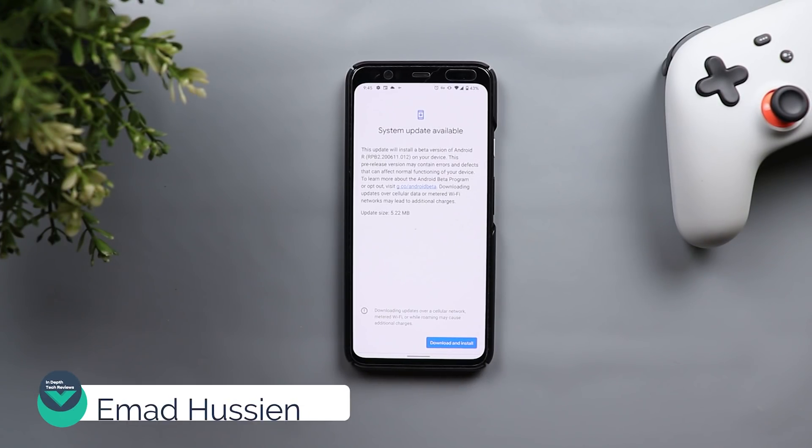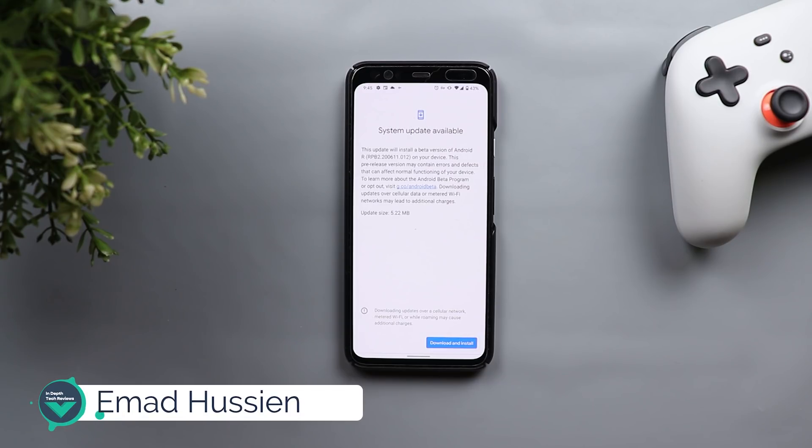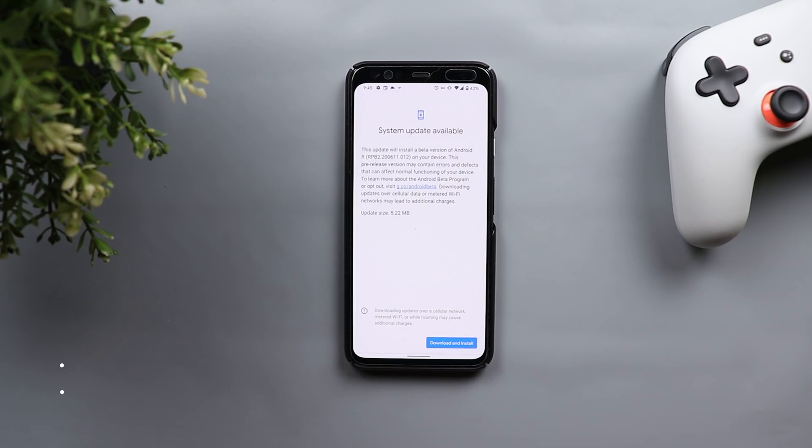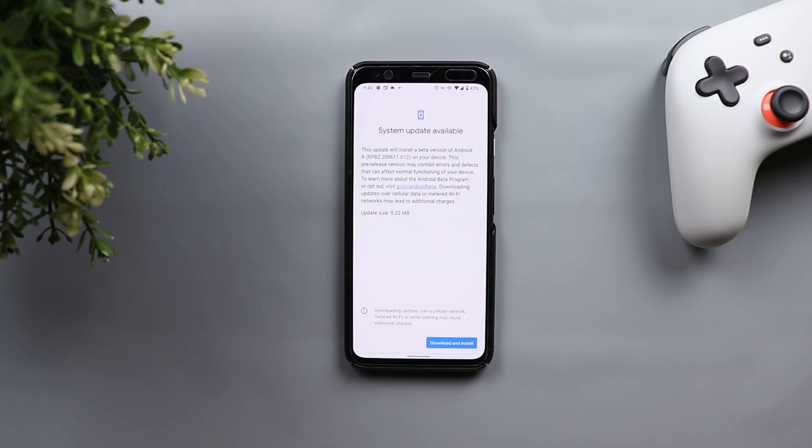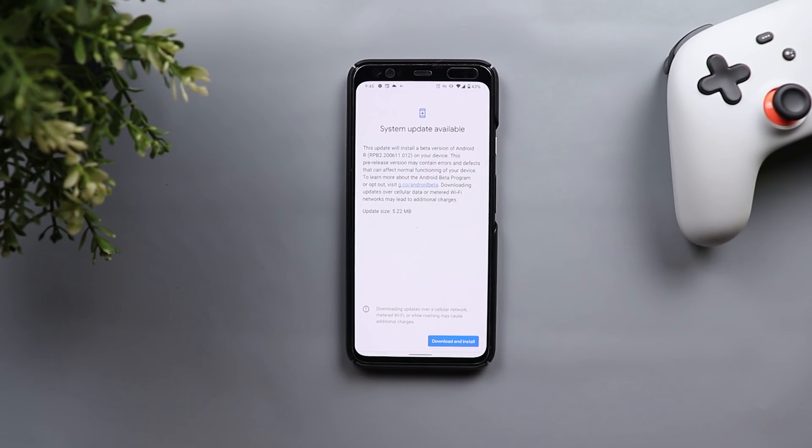Welcome back YouTube, I have Ahmed again from In-Depth Tech Reviews and today Google released Beta 2.5 for Android 11. Usually when the number includes 0.5 that means it's only for performance improvements and bug fixes.